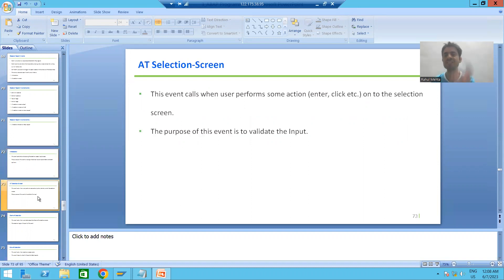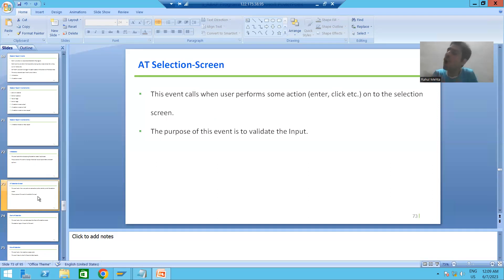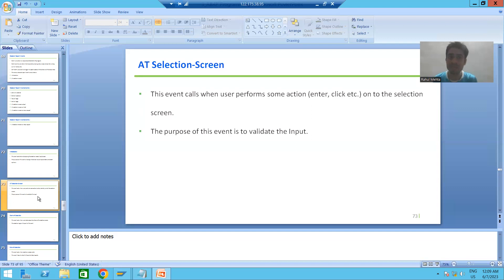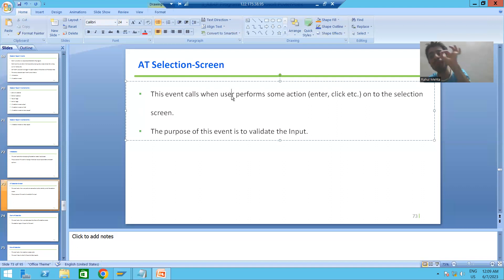Our next event is AT SELECTION SCREEN. An event triggers whenever a user performs some action, or at some specific time. The AT SELECTION SCREEN event calls whenever the user performs some action on the selection screen.